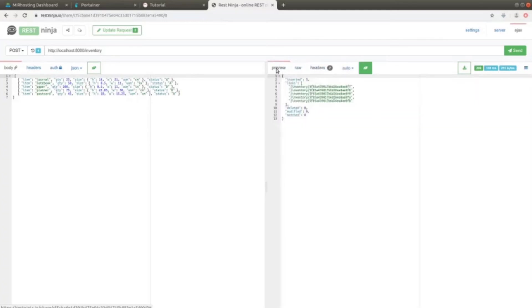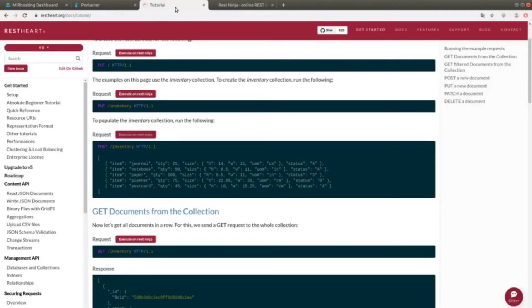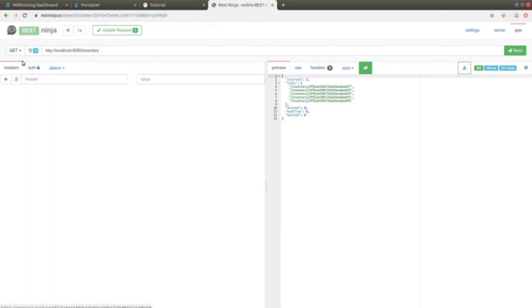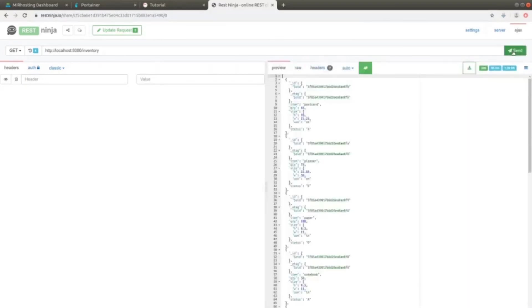Now we can query the database to see the data we just entered. In this case, we can modify the request directly, since it is a GET on /inventory, as we can see from the tutorial, without having to send anything from the body. We can create a GET. Obviously, we do not have the body anymore. Now we should have, as a result, a JSON object containing all the items we previously inserted.